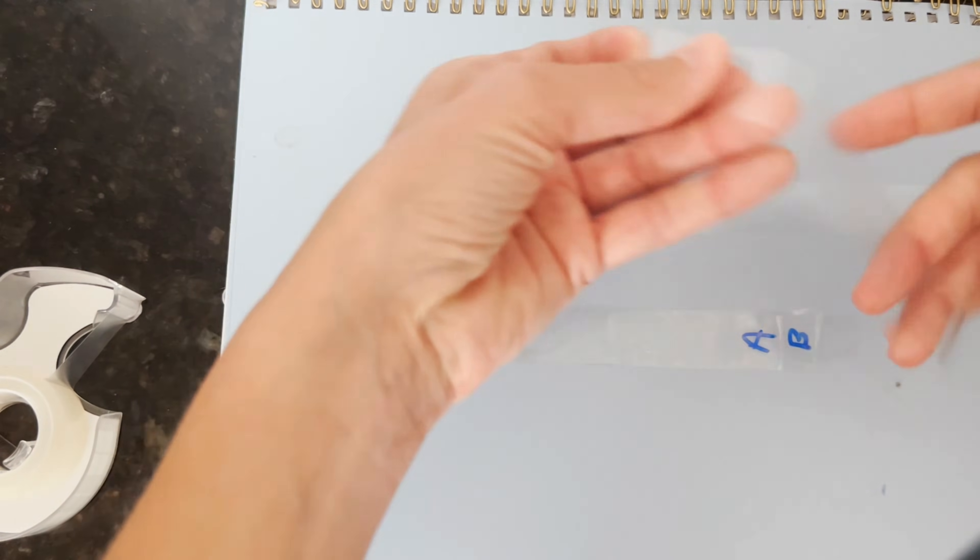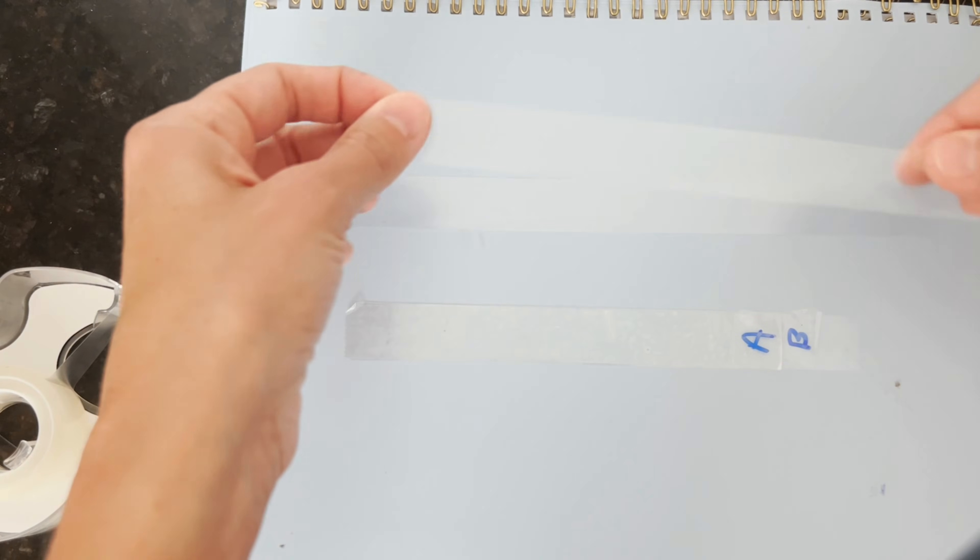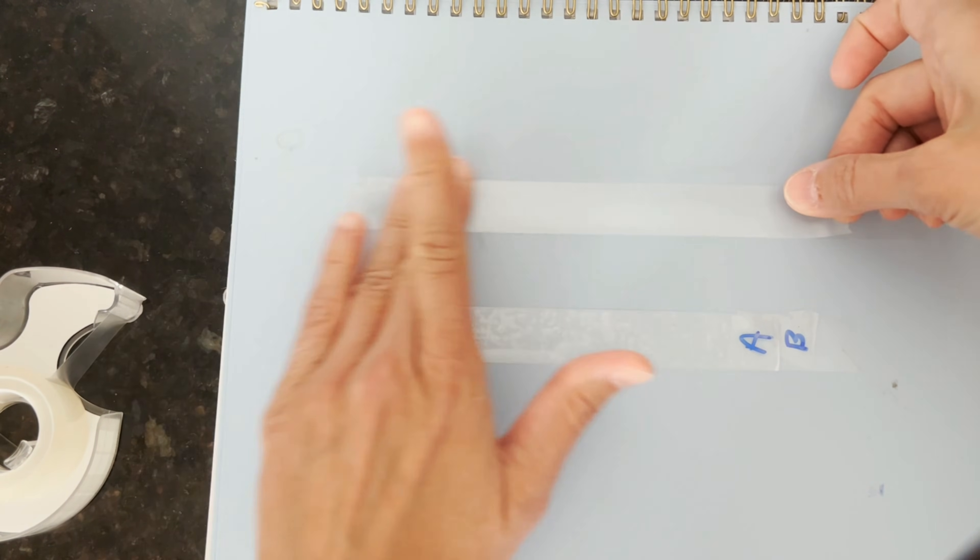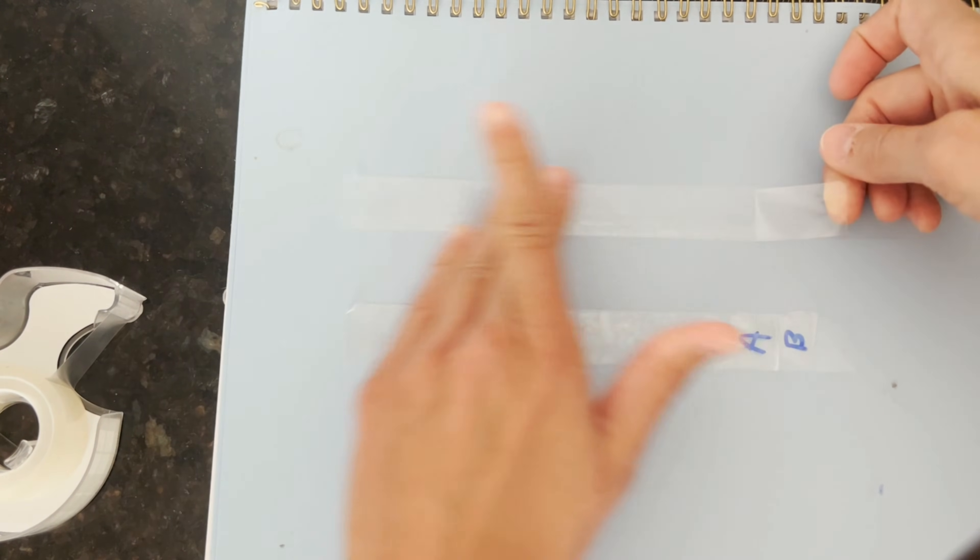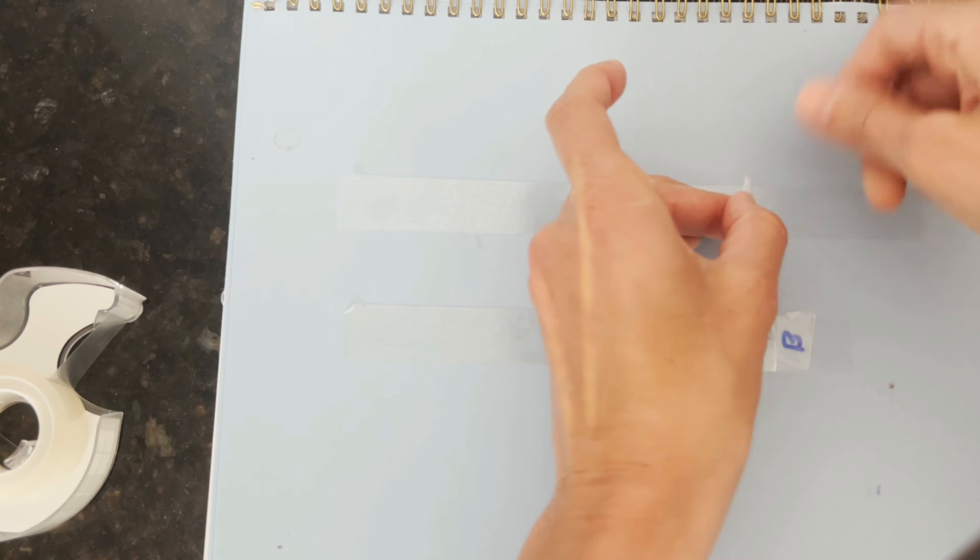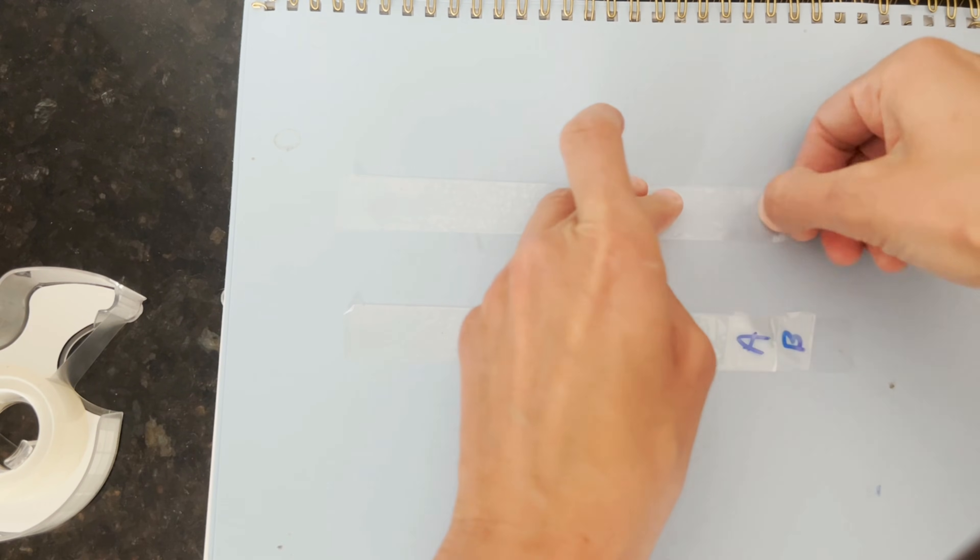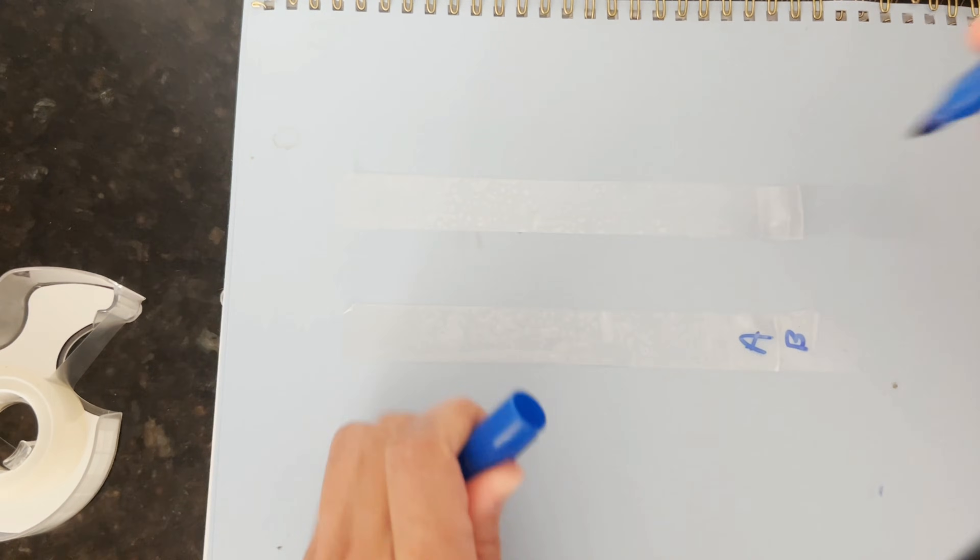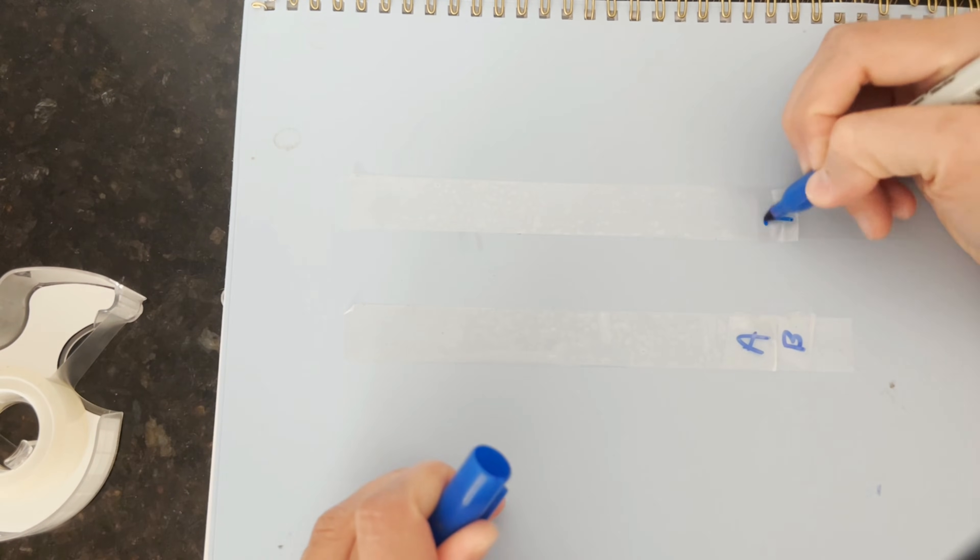Then we're going to do the same thing with our second base layer. We'll put the bottom strip down, fold a handle, and label it B.